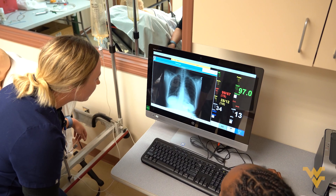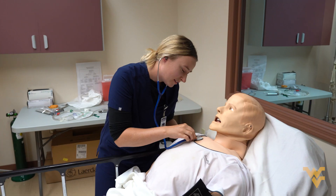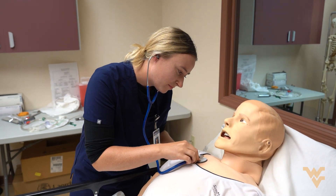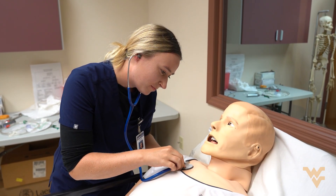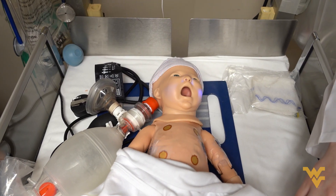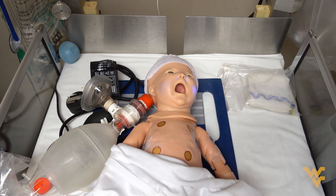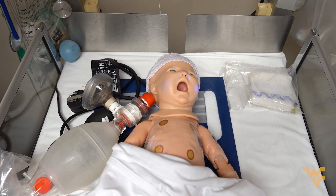We've done IV placement, we've done lumbar punctures on pediatric dummies, and that has really helped with more of the procedural aspect of things. You're able to intubate a patient, you can get breath sounds, cardiac sounds, all those good things. We also have an obstetrics simulator so you can practice deliveries, and then we also have a neonatal one.